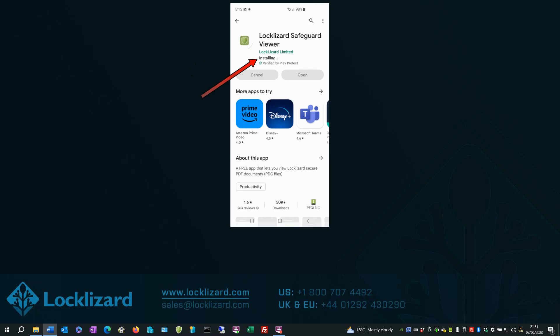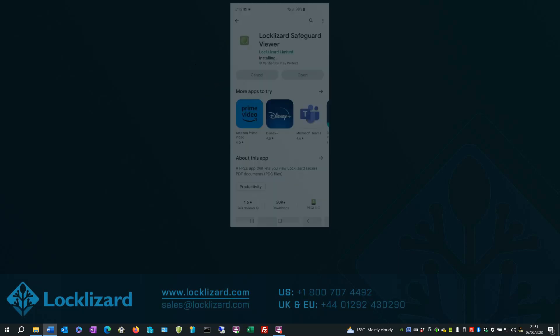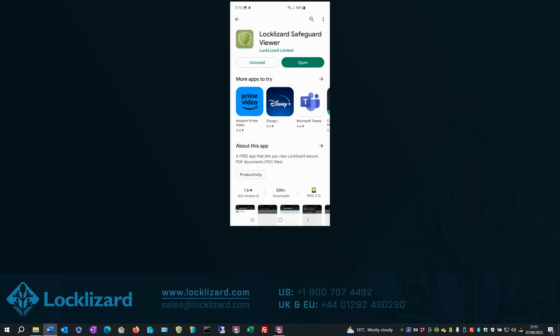The install process then begins. Once installed, click the Open button.